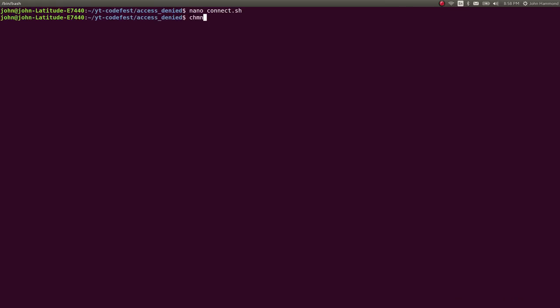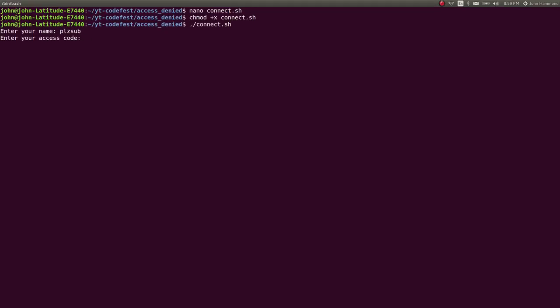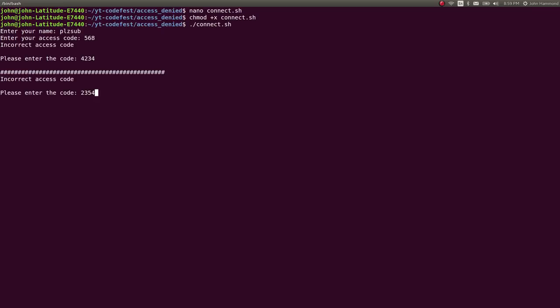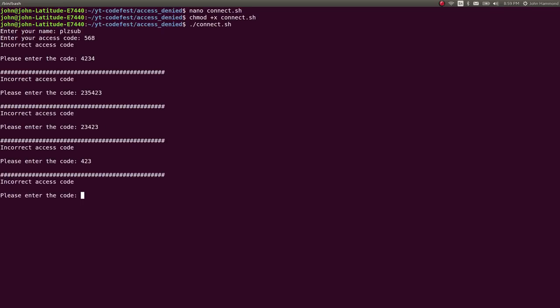So if I want to mark that script as executable and then connect to it, it says enter your name. John, please subscribe. Enter your access code, blah blah blah. We don't know anything, incorrect access code. Please enter the code over and over and over again until something were to happen. So not the best thing, whatever.